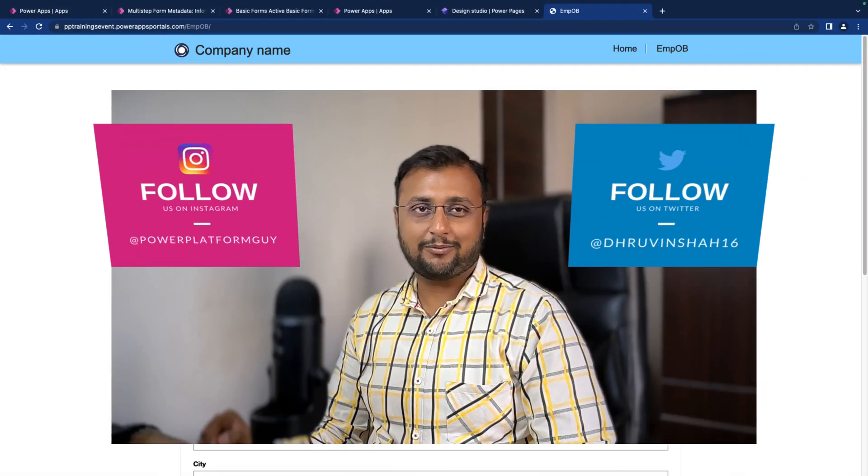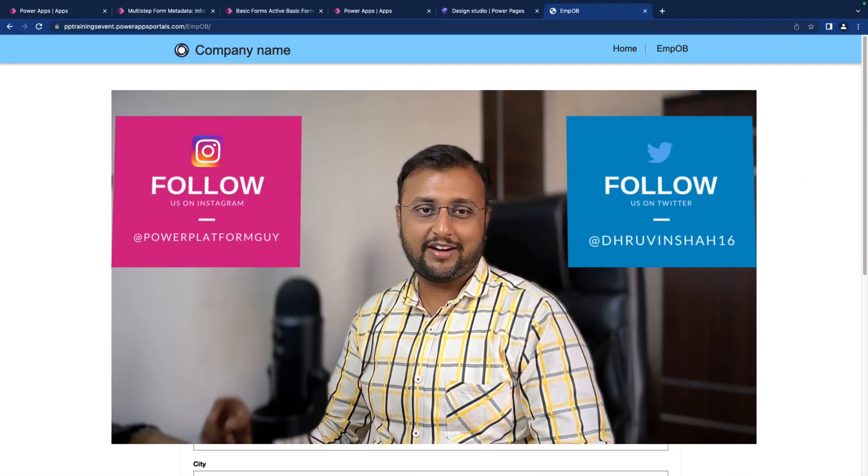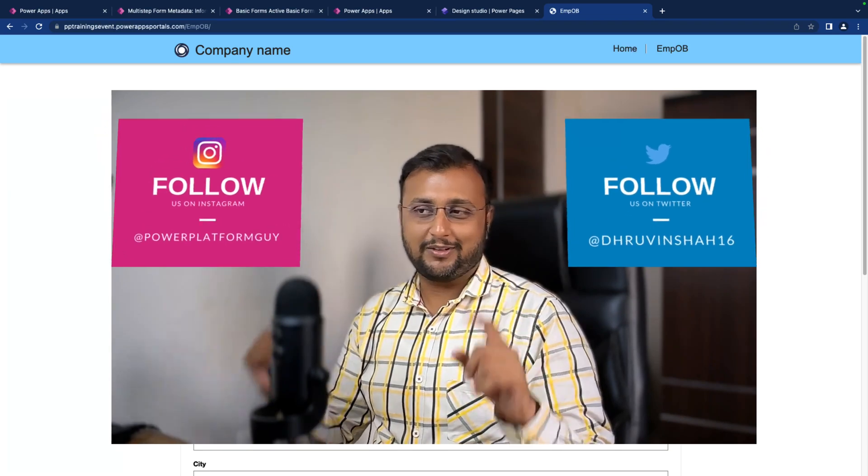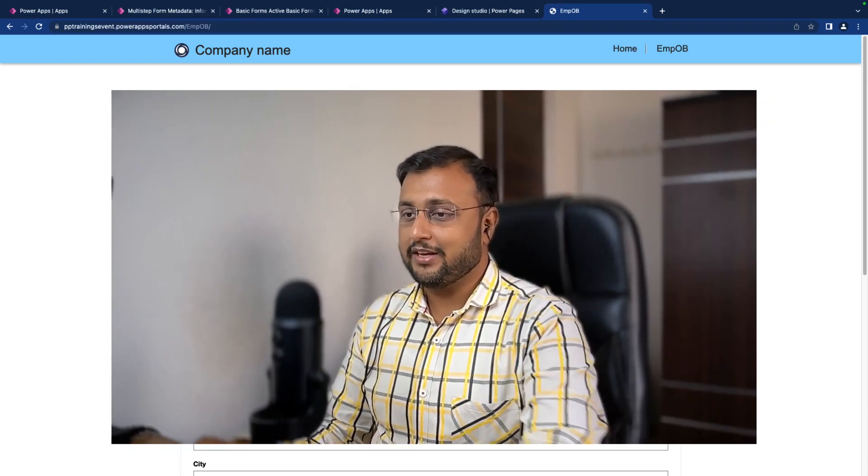If you haven't followed me on my Twitter and Instagram so far, do follow me. So let's get started.